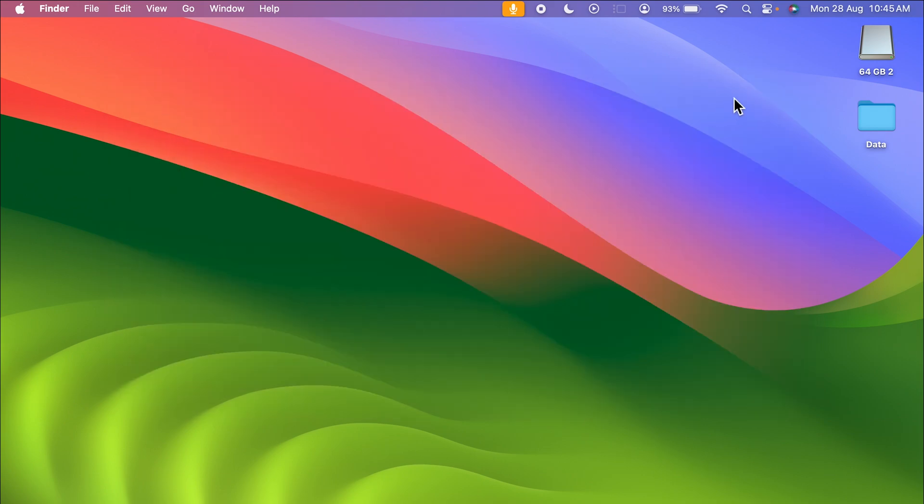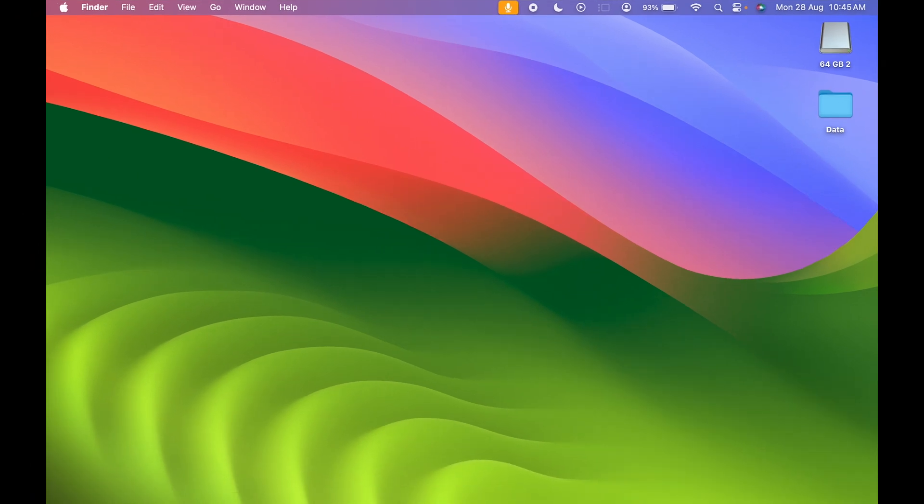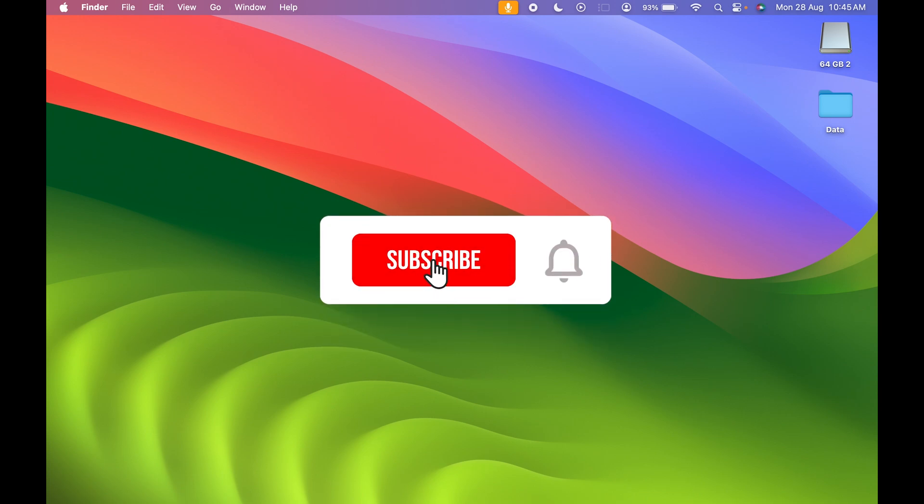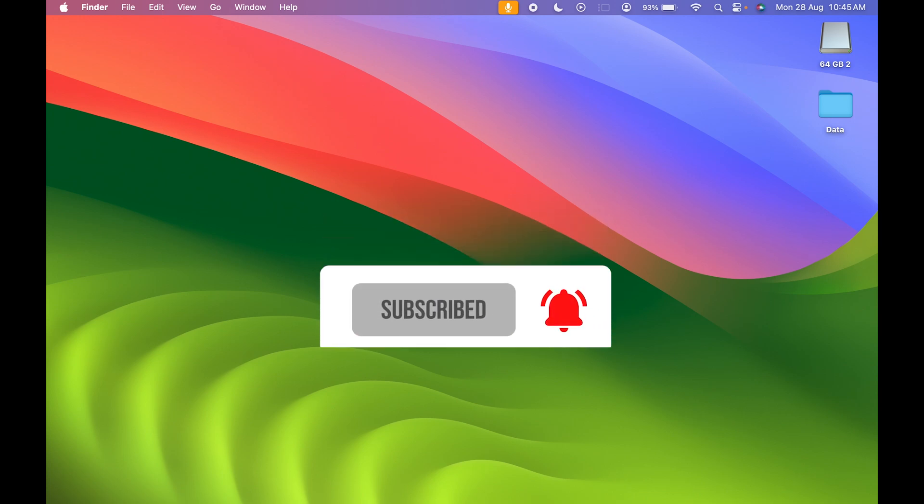I hope this video was helpful. If it was, don't forget to hit that like button and also don't forget to subscribe to my channel for more videos like this. I will see you all in the next one. Thank you.